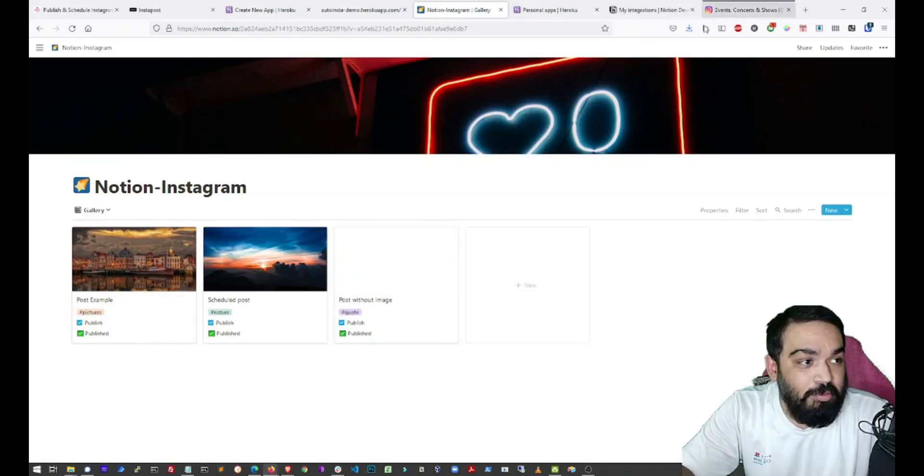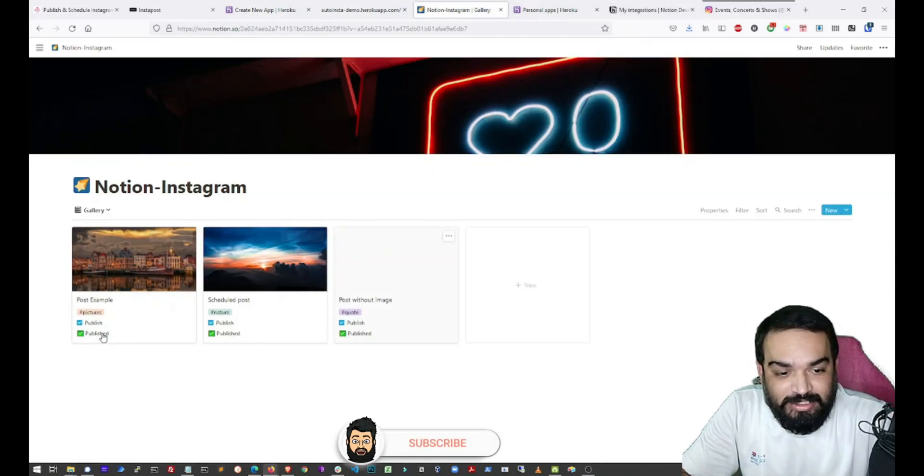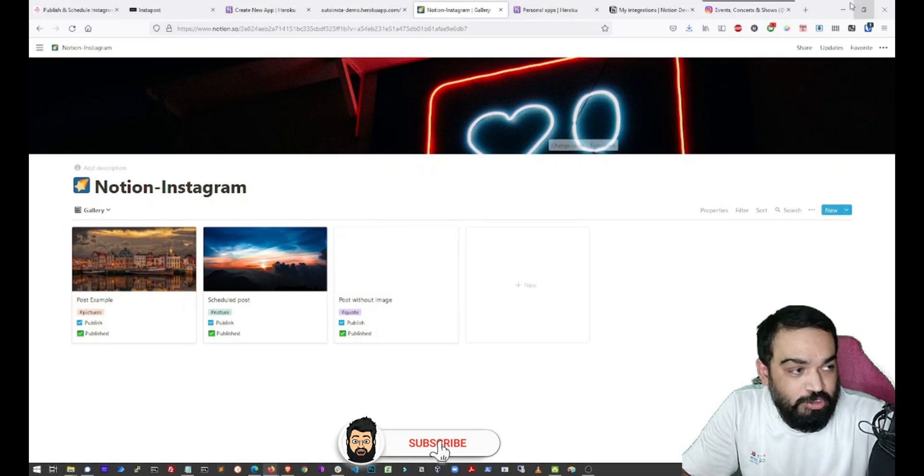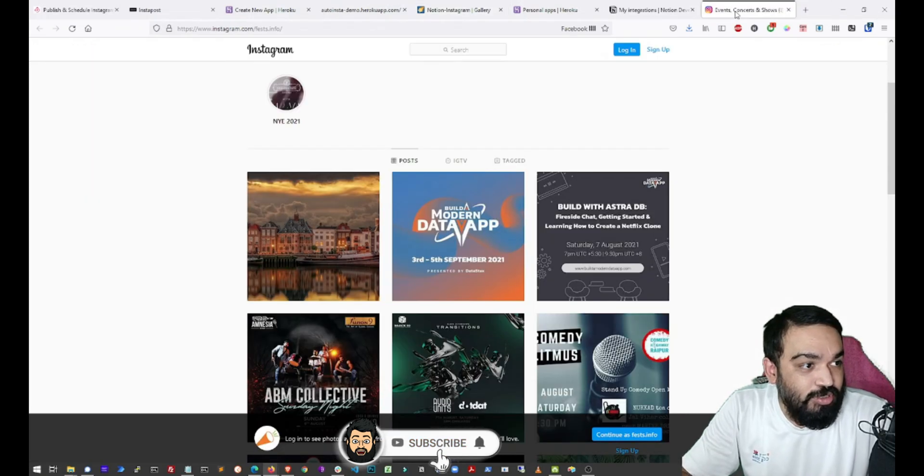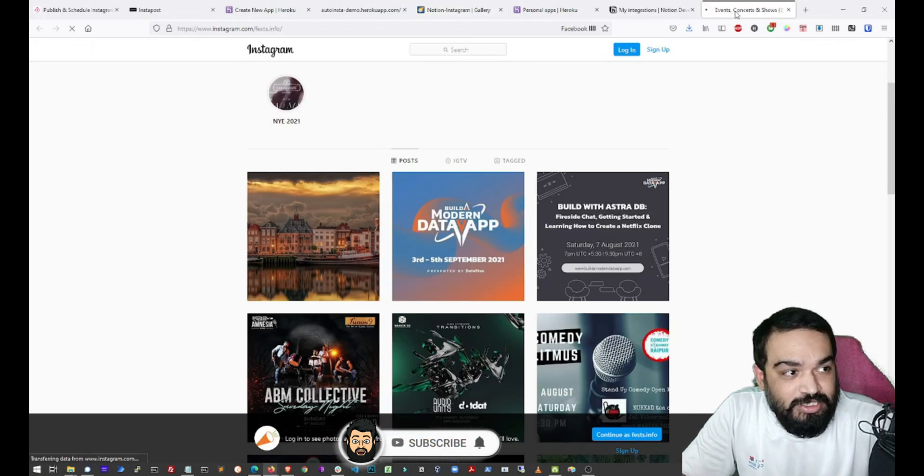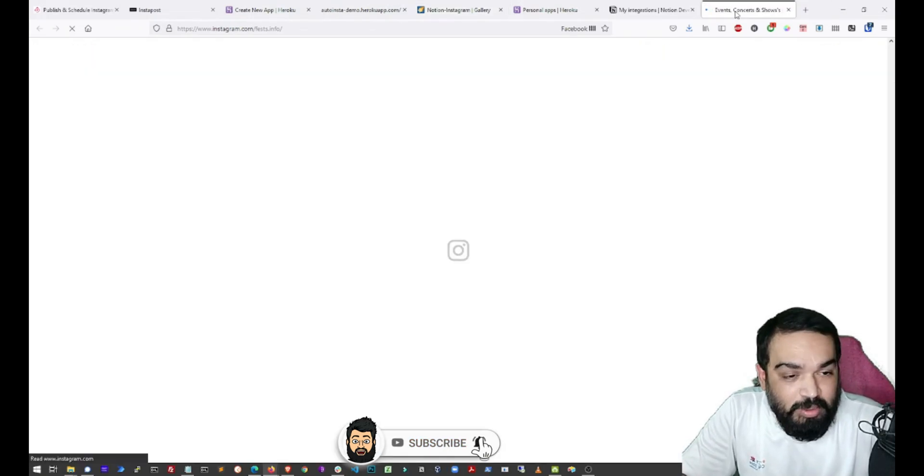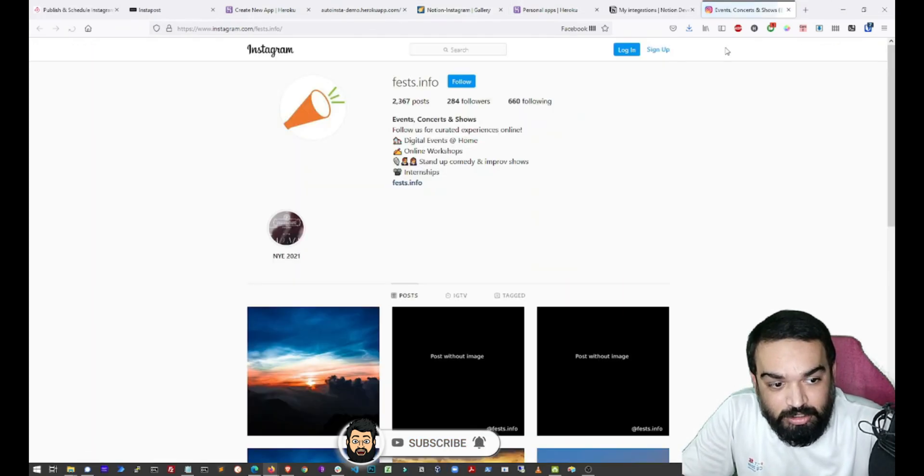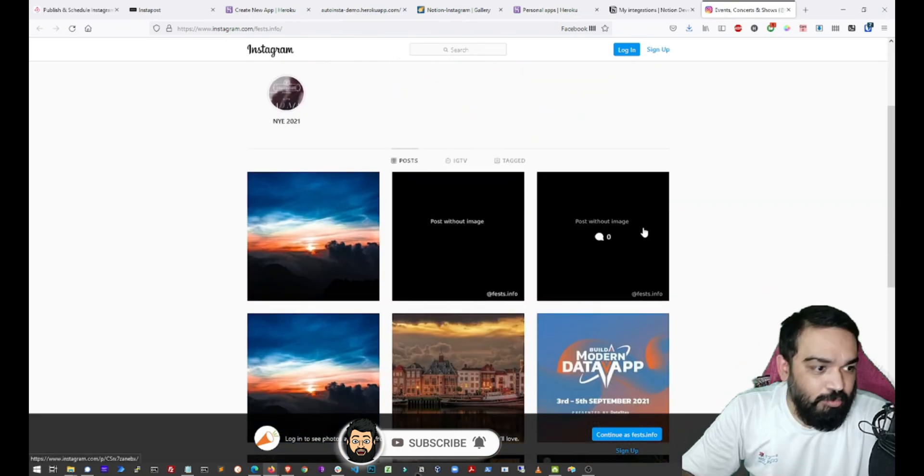So all the three are published now. You can see the status as published. So let's just refresh and see if these have been published or not. Perfect.